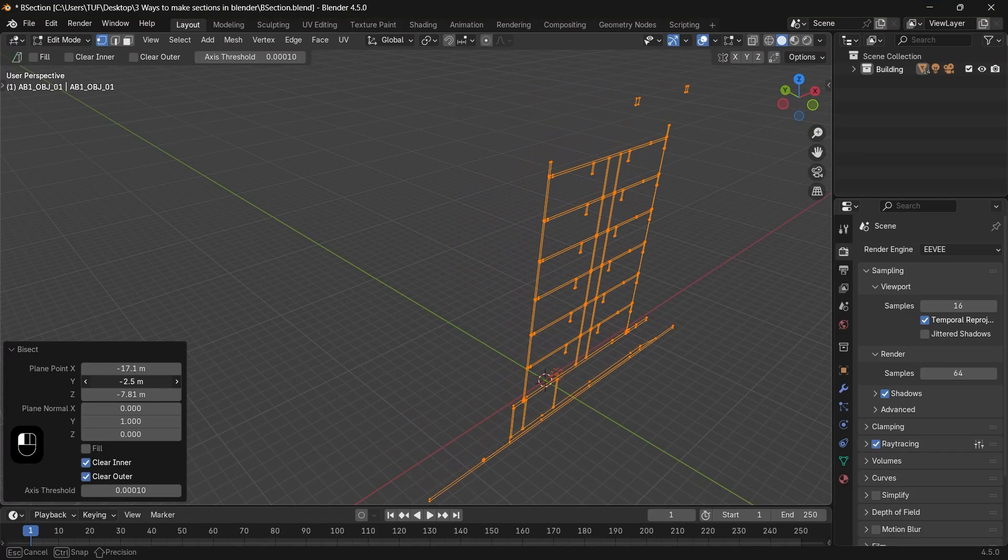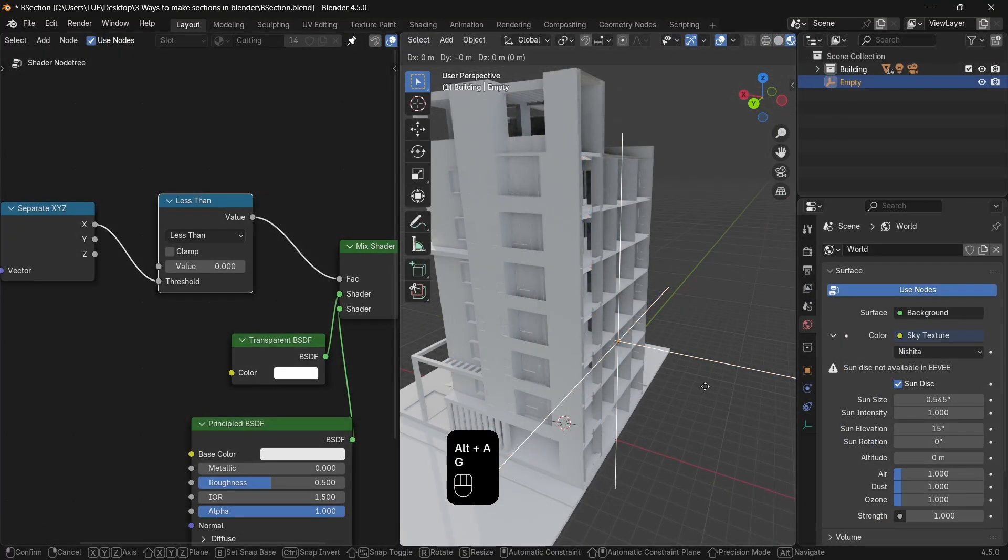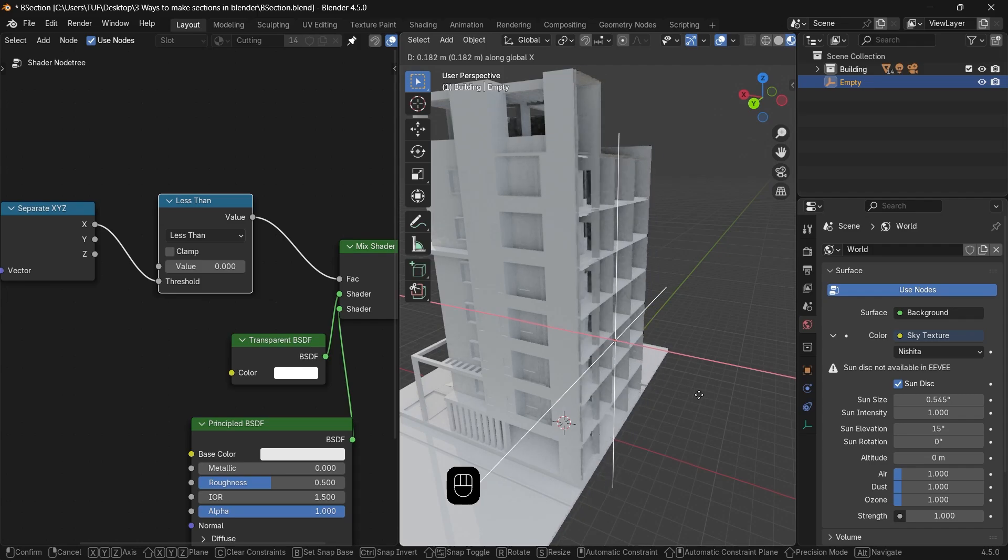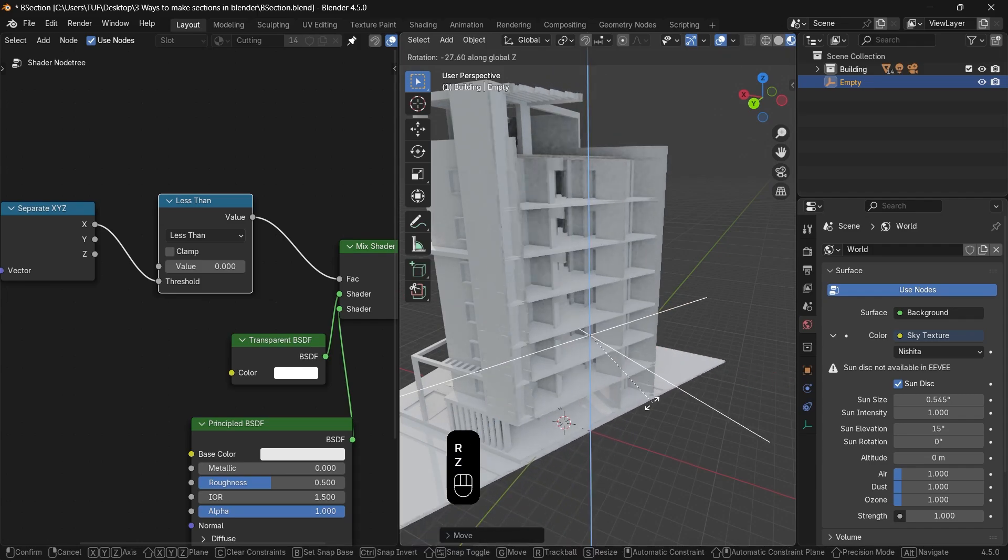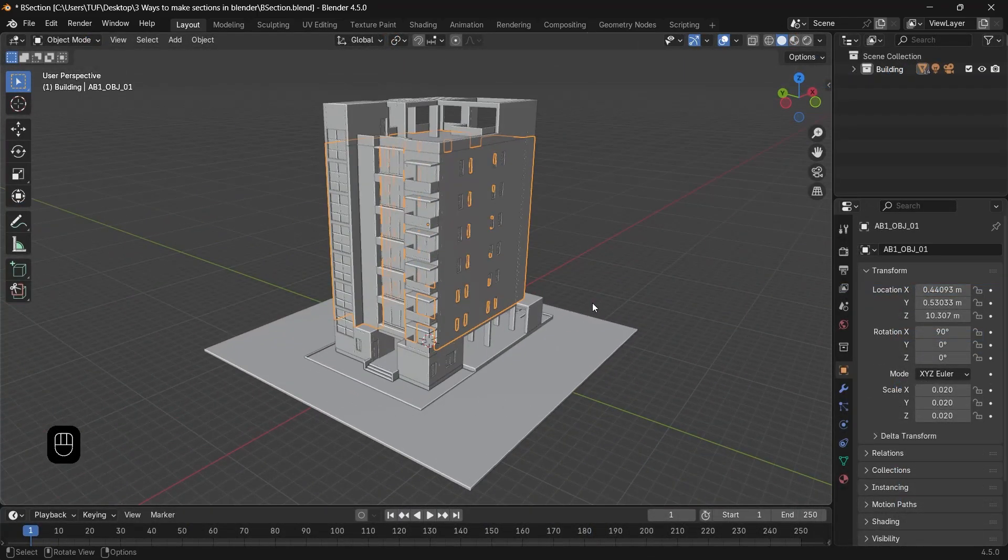If you want to learn how to do sections in Blender, then here are three simple ways to do so. One is the obvious Boolean method.